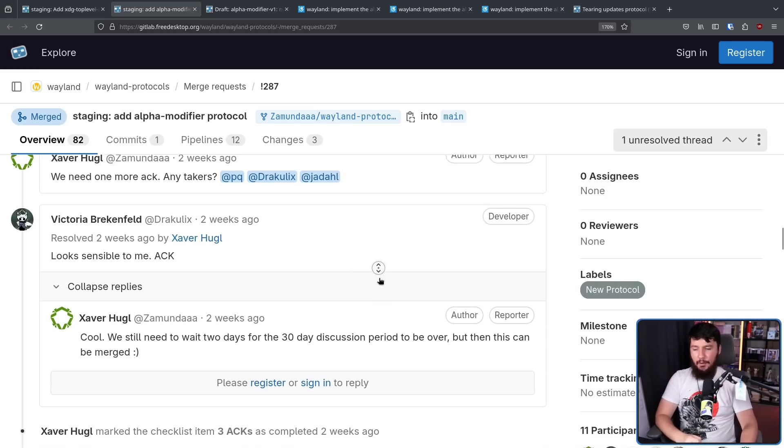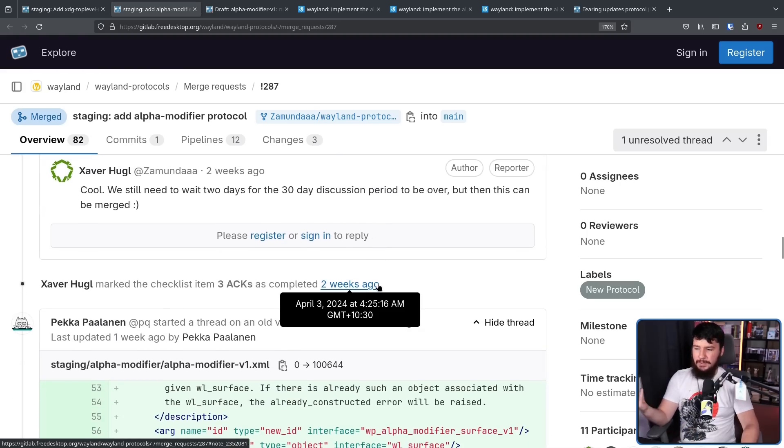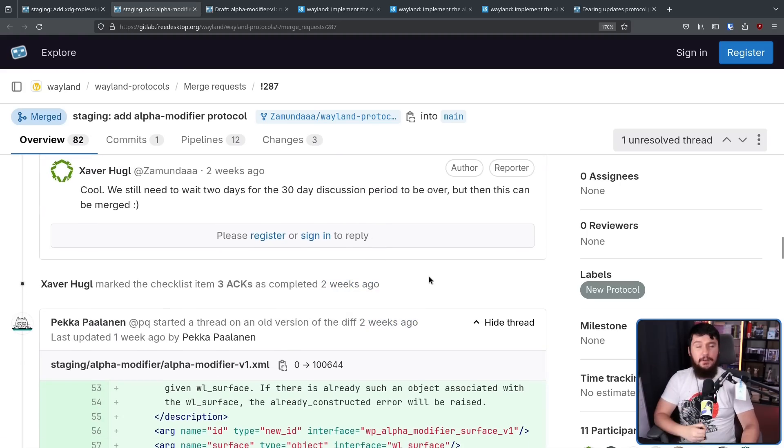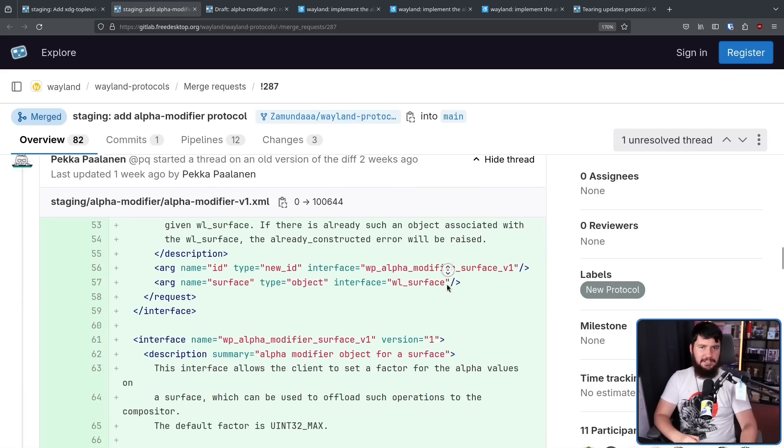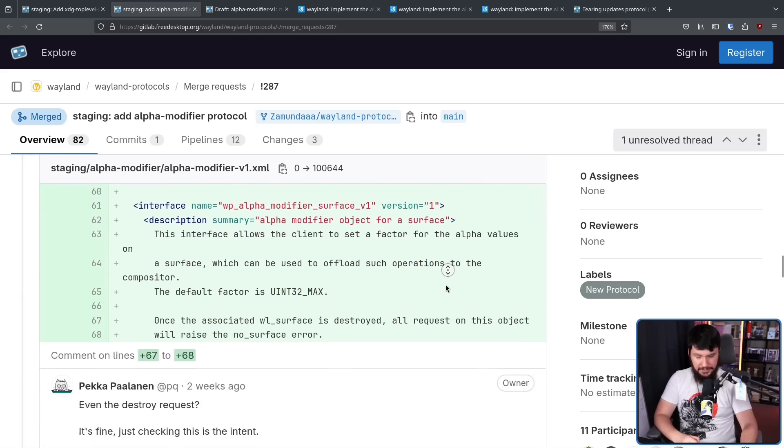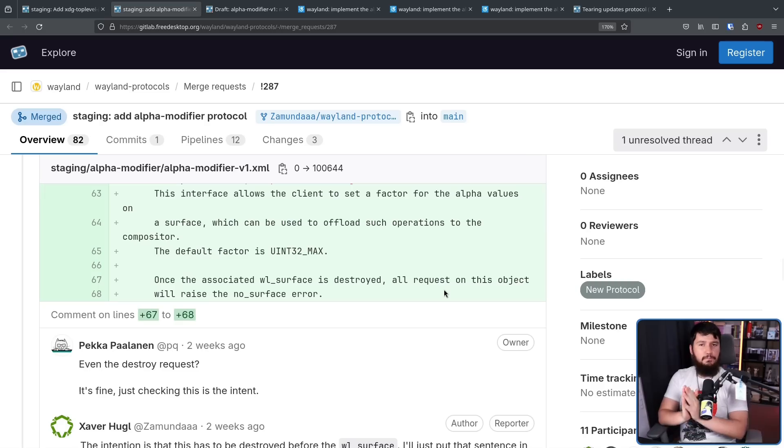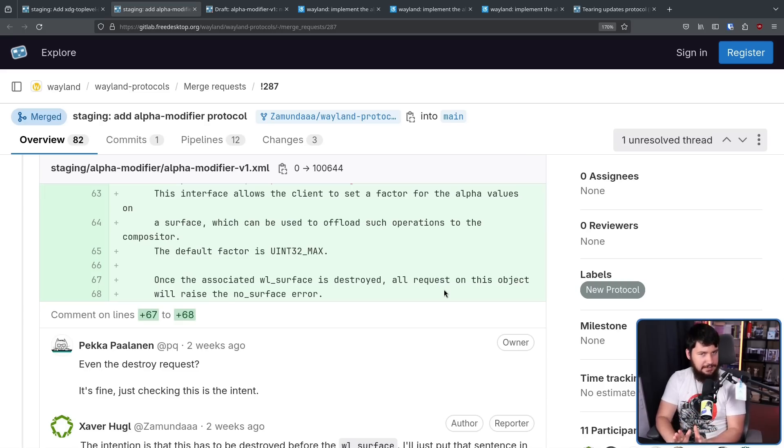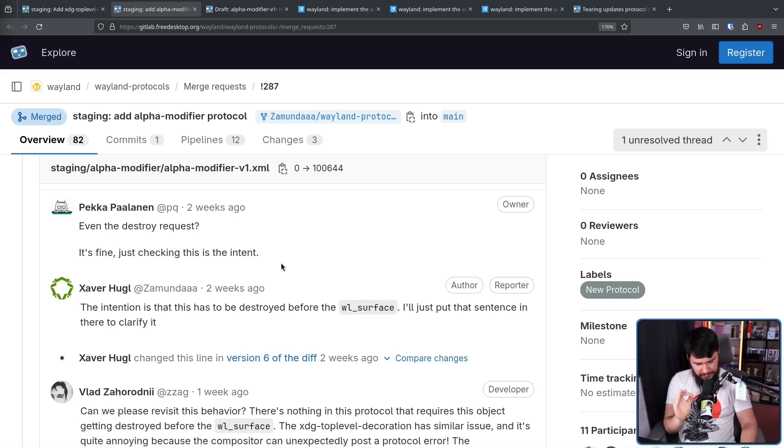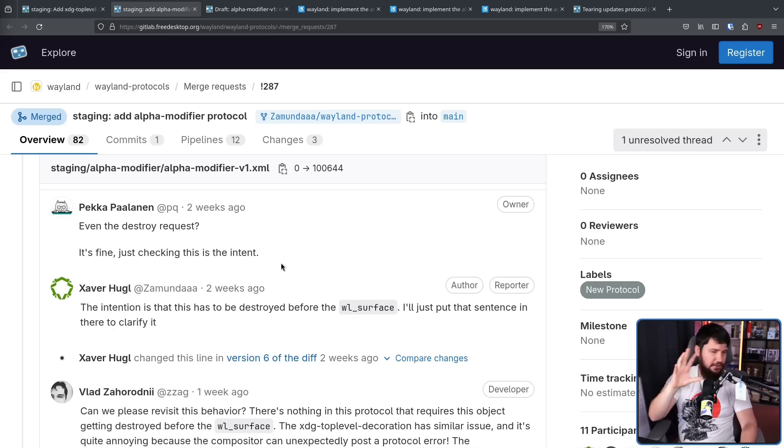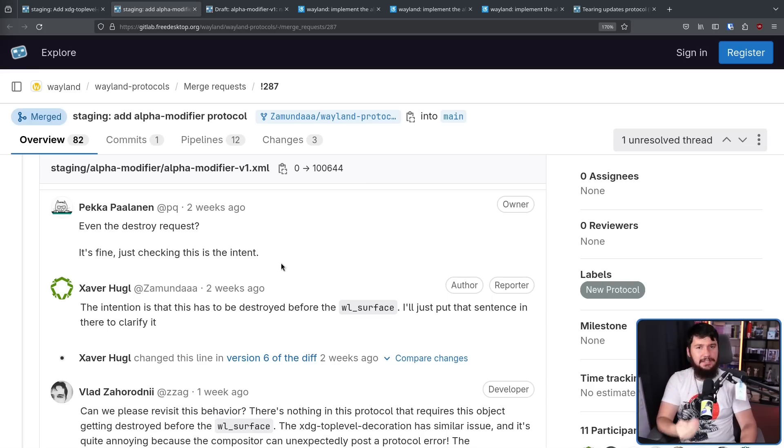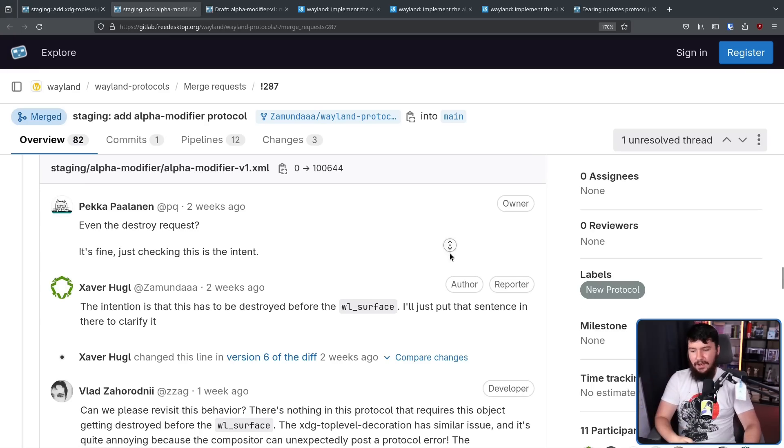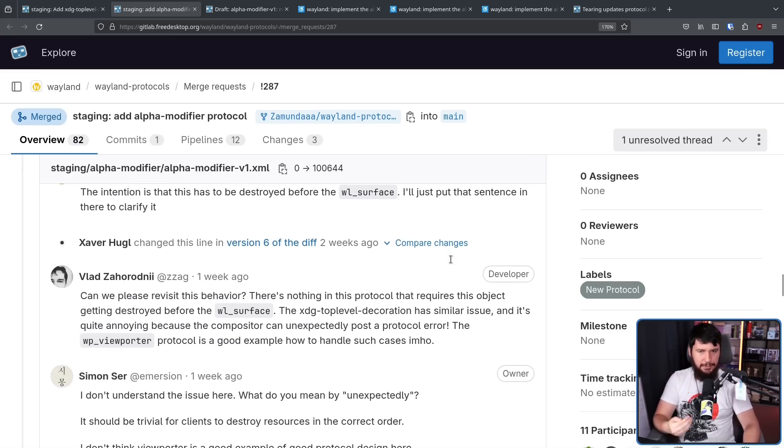At which point, PQ, otherwise known as P.E.K.K.A. from the Western project, also replied with some concerns. This could have massively slowed things down. But surprisingly, it didn't. And thankfully, it wasn't some weird concern that nobody had really thought of yet. It was basically the exact same concern that Vlad had over in the KDE side regarding the destroy order.